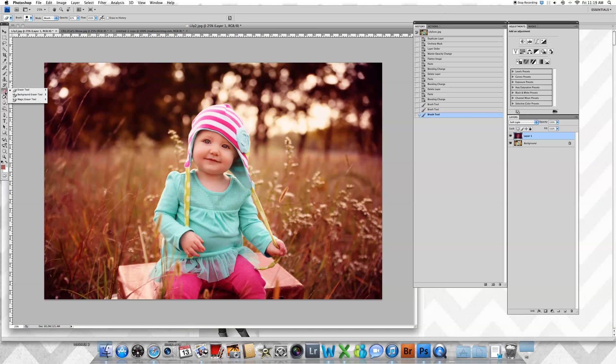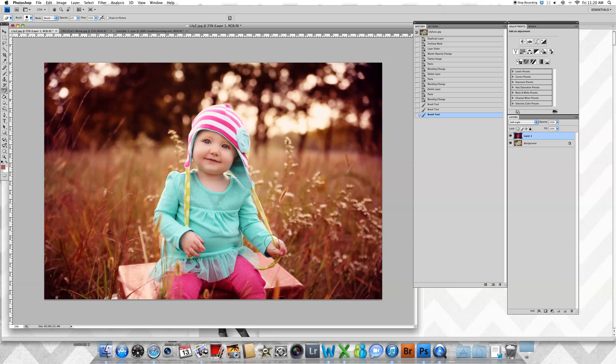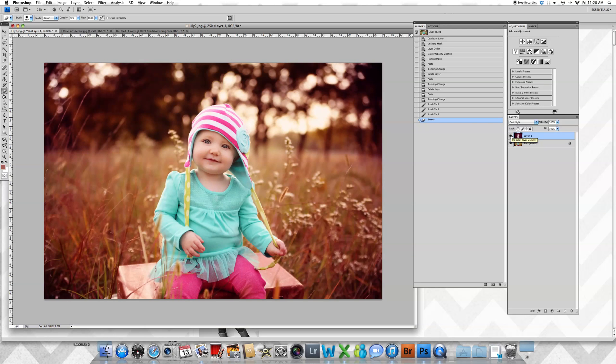So you're applying that, going through your application steps real quick, and there you have it—the before and after.